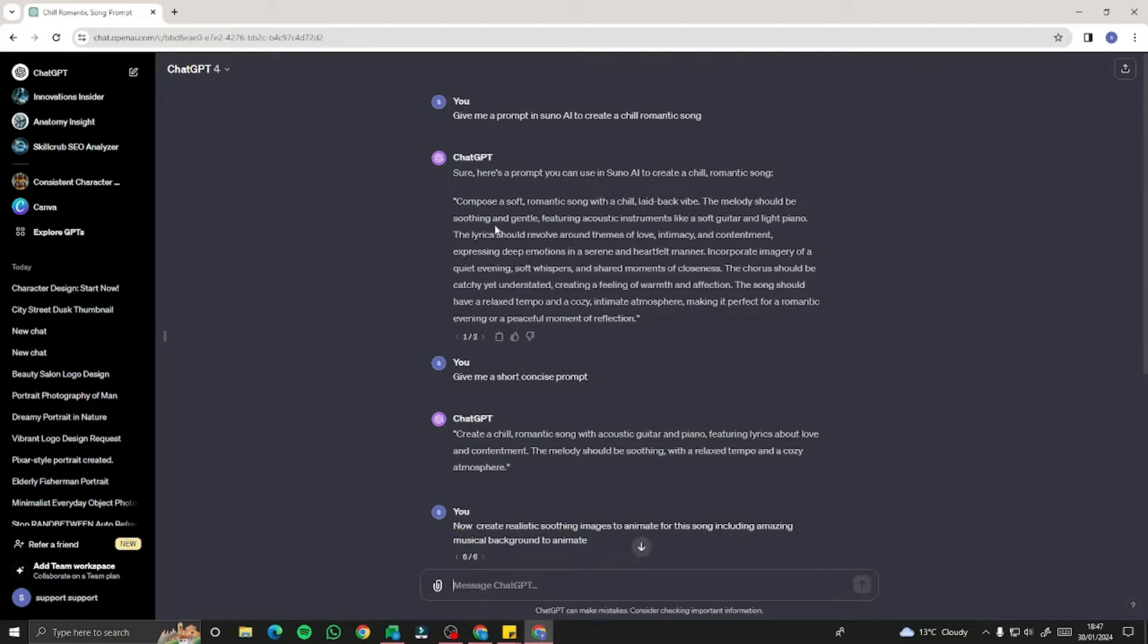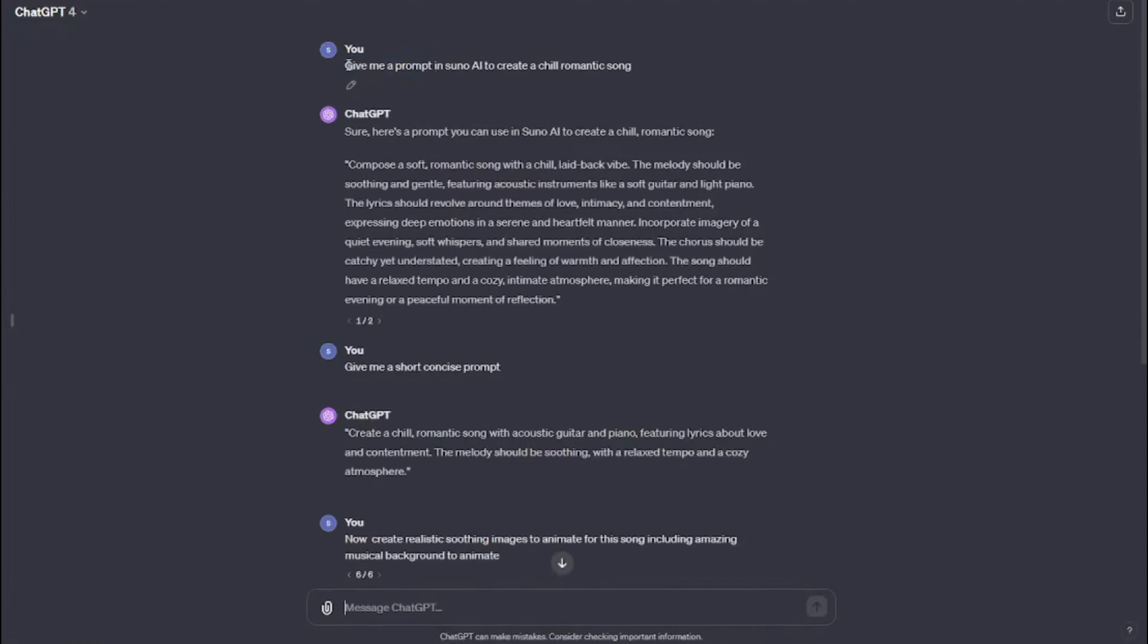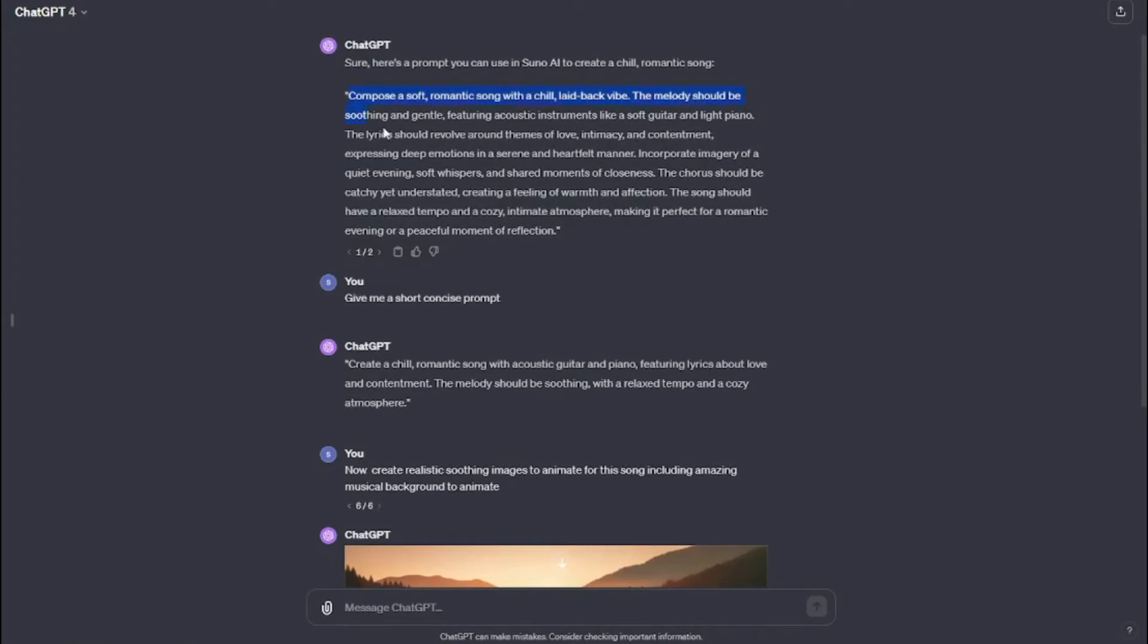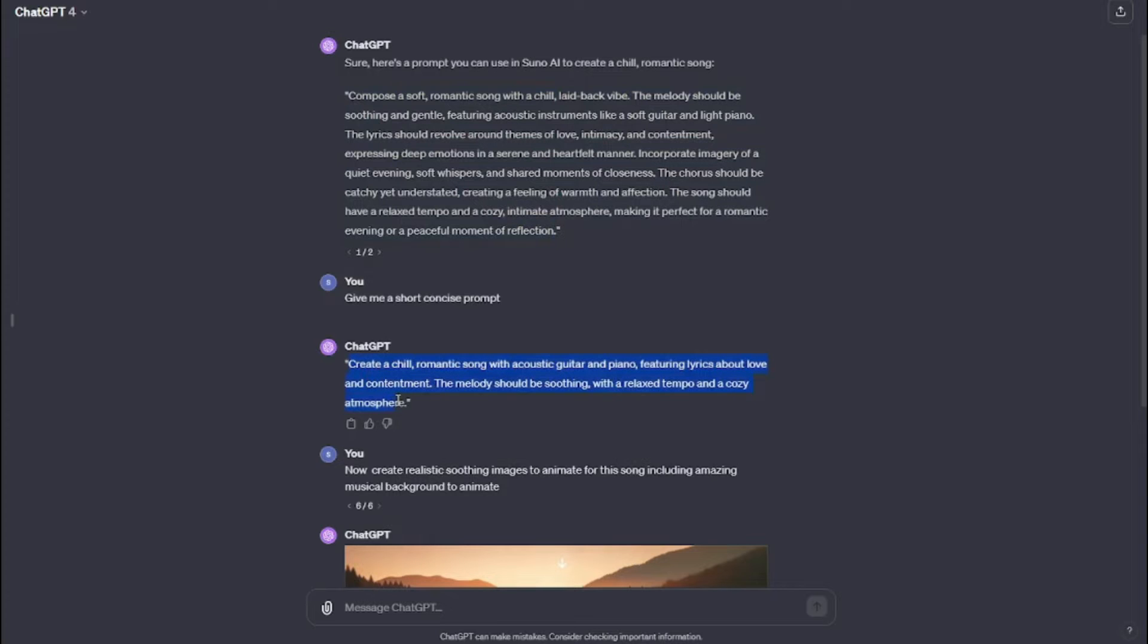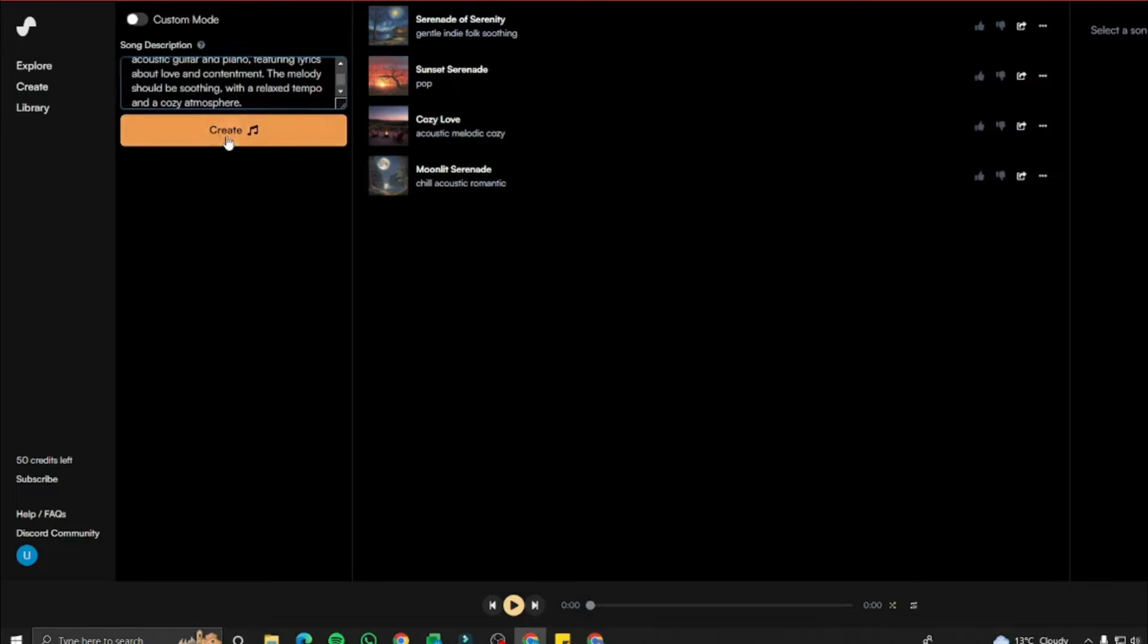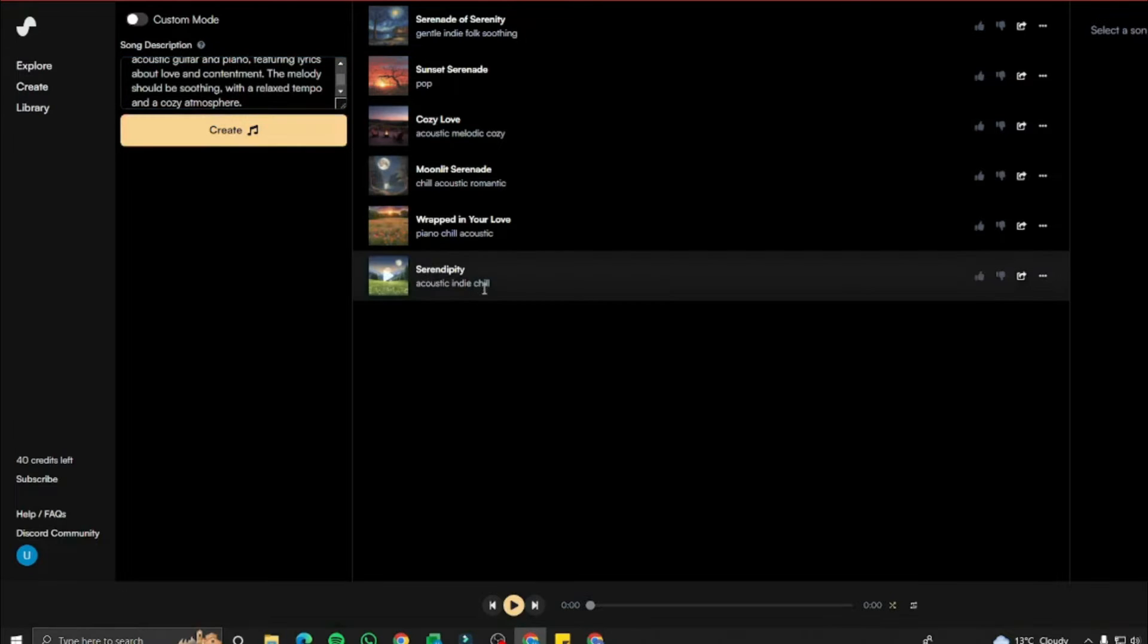I said, give me a prompt in Suno AI to create a chill, romantic music. It provided me this lengthy prompt and also the concise one. So I'm going to put this prompt into my Suno AI and hit Create.